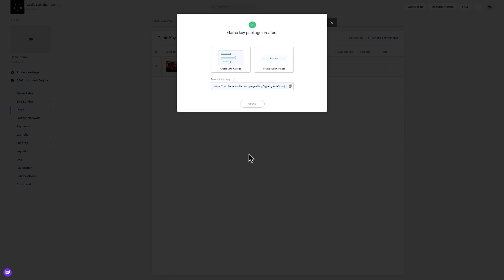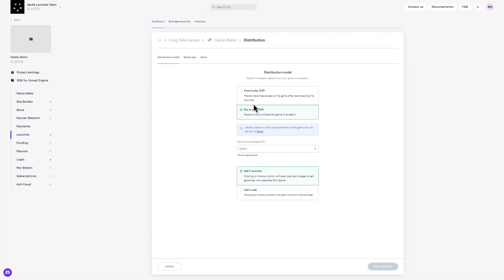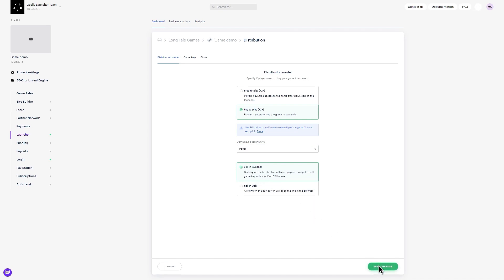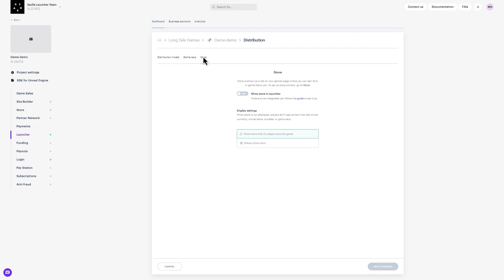Hit Save and continue. Return to launcher and navigate back to the distribution view. You can now select the pay-to-play model and link your game key. Save your changes. Navigate to the game keys tab within the distribution module to toggle on players' ability to activate game keys. Finally, go to the store tab to enable your store to show in launcher by toggling the Always Show Store button.